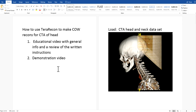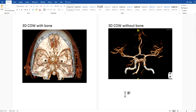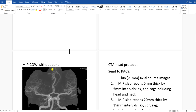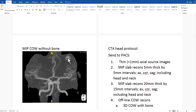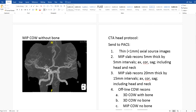So first we're going to talk about how you load a CT angiogram head and neck data set and make it into COW reconstructions and send them to PACS. We're going to be making 3D COWs with bone with the skull base on, a 3D COW without bone, and a MIP COW, which is the same as the 3D but changed to MIP type display.